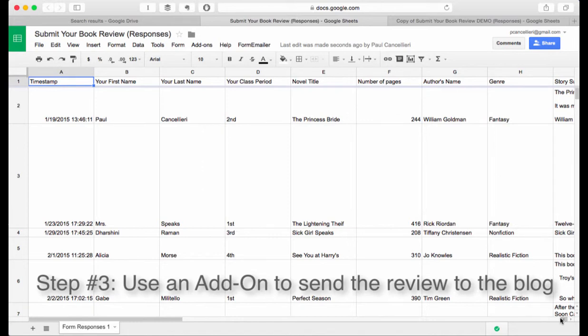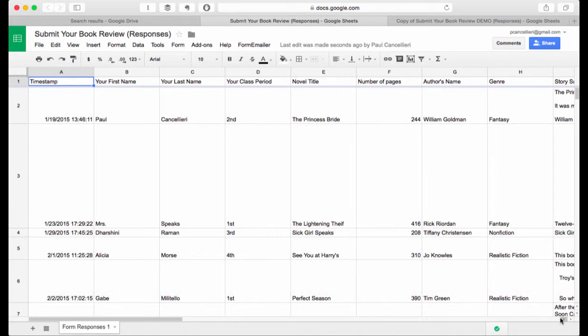This is step three of the four step process that allows you to take student written book reviews and turn them into blog entries. In step three we're going to talk about probably the most important step in the entire process, which is how we take the information students have submitted in a form and connect that to the blog.